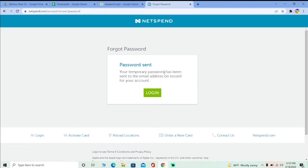In simple terms, NetSpend is going to send an email to your Gmail — or whichever email you typed in — with a reset link. Now you gotta open your email and click on that link. Once you click on that link, it's going to take you to the password reset page of NetSpend.